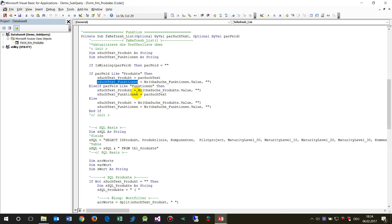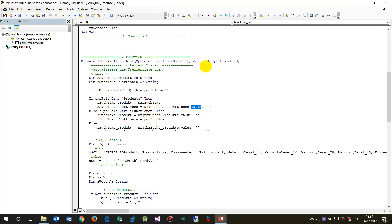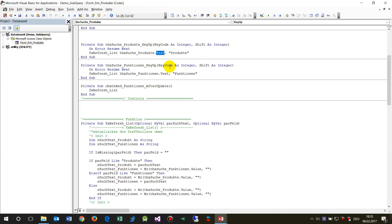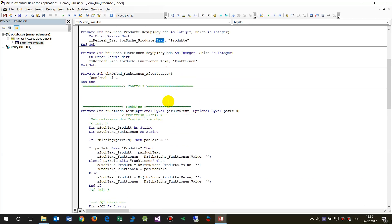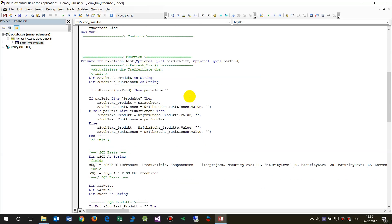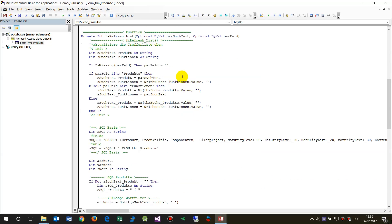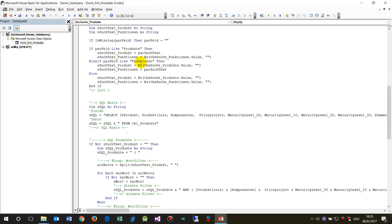There's a difference between the Text property and the Value property. When you are in the field with focus, you use the Text property to get what is currently being typed. The Value property holds what was entered before — it's not the current value while typing. As you type, the Text holds the running input, and finally it becomes the Value.